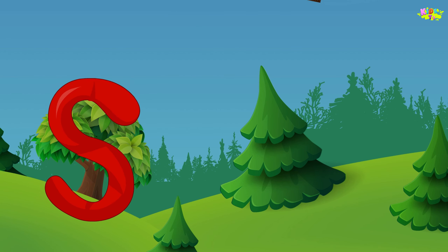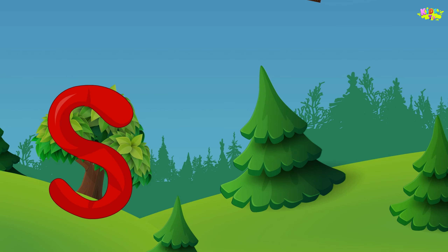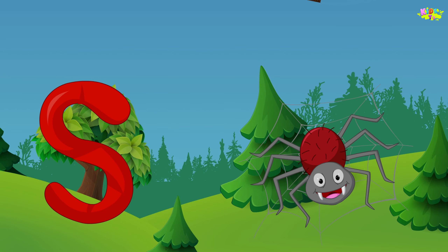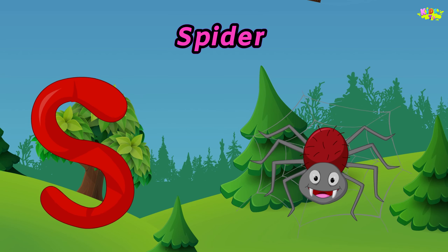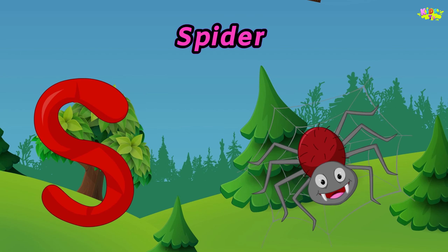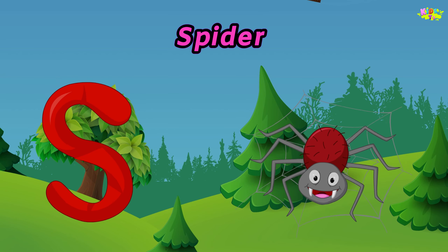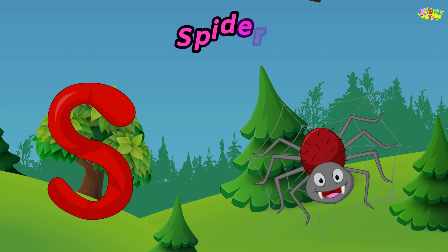S is for spider. Spider, spider, spider. S, spider.